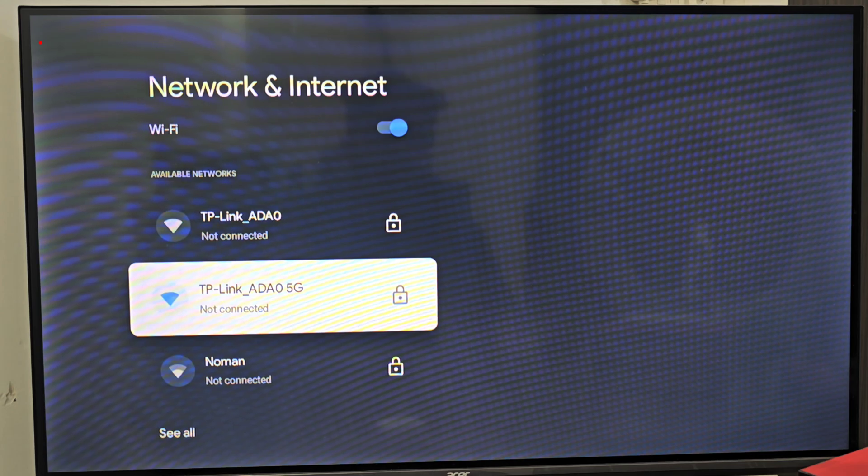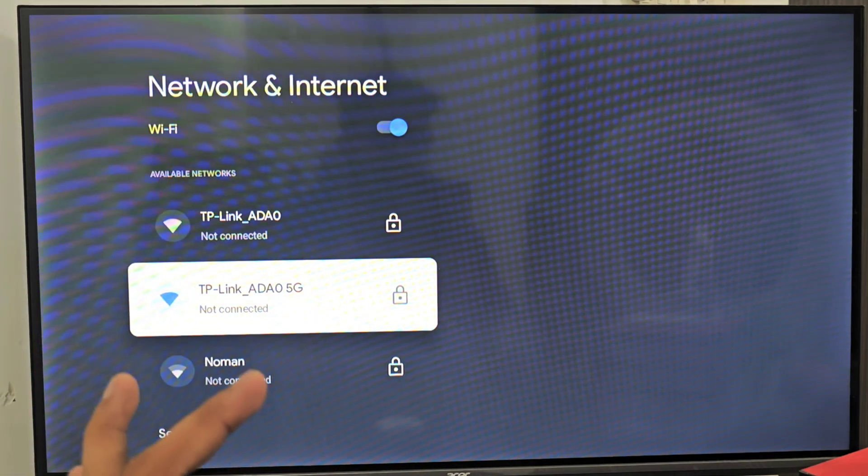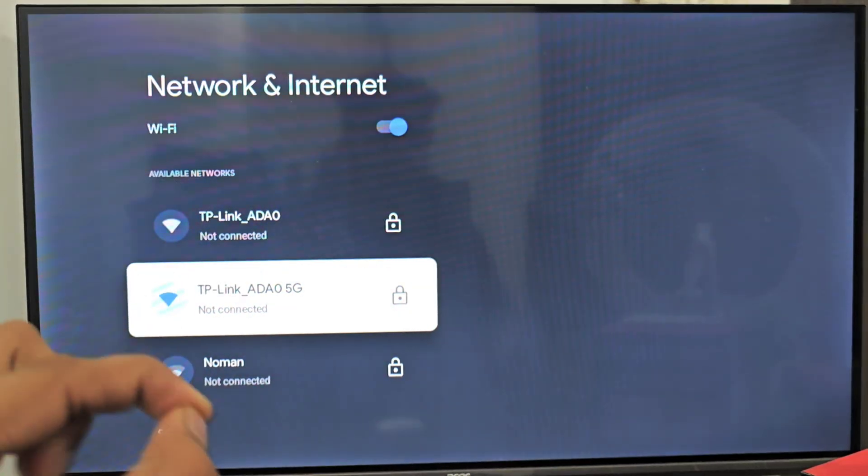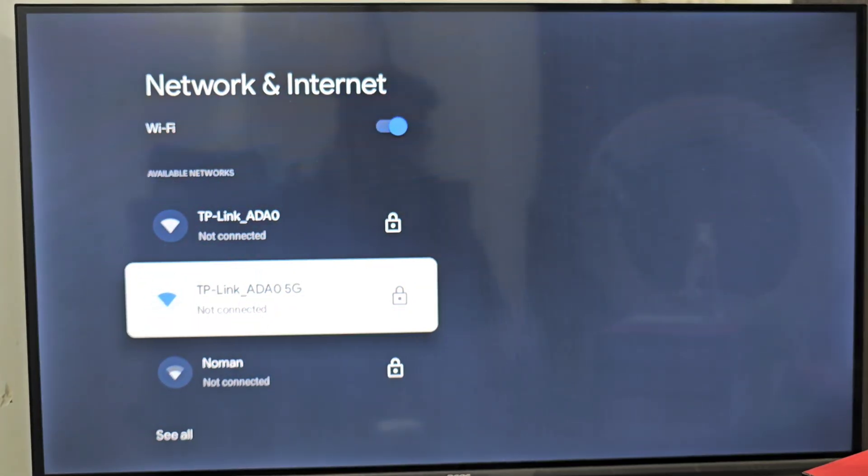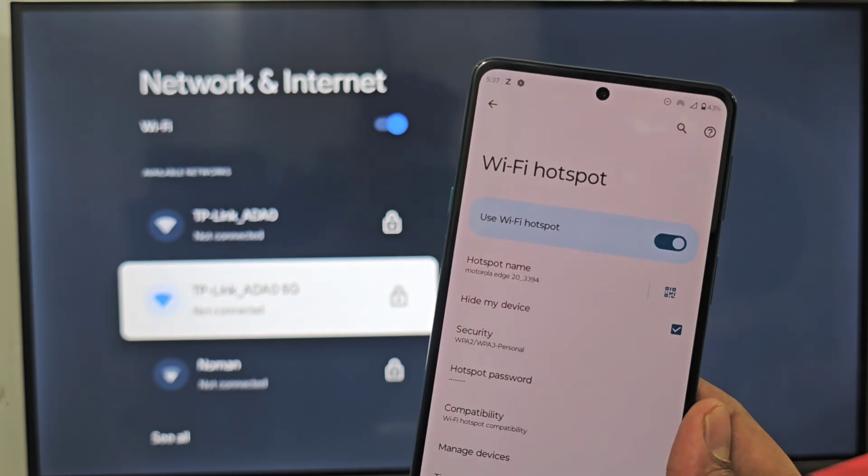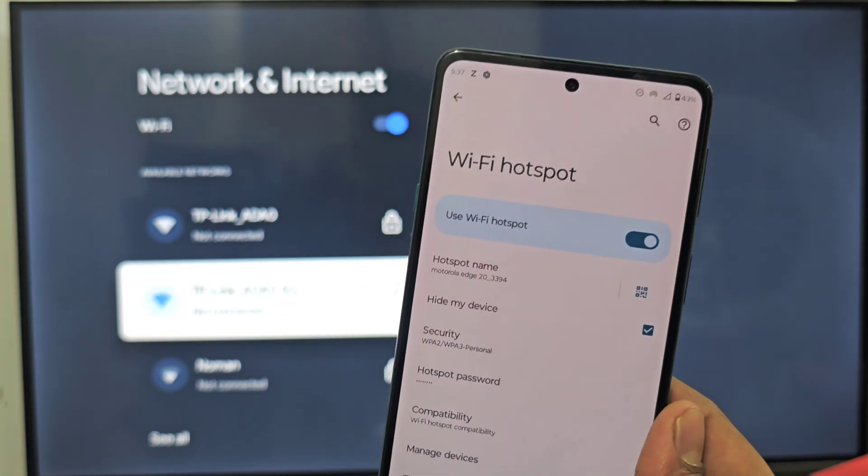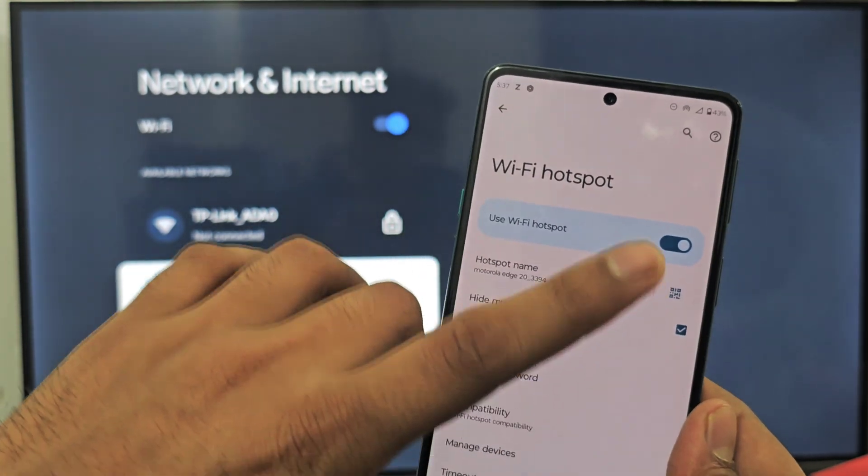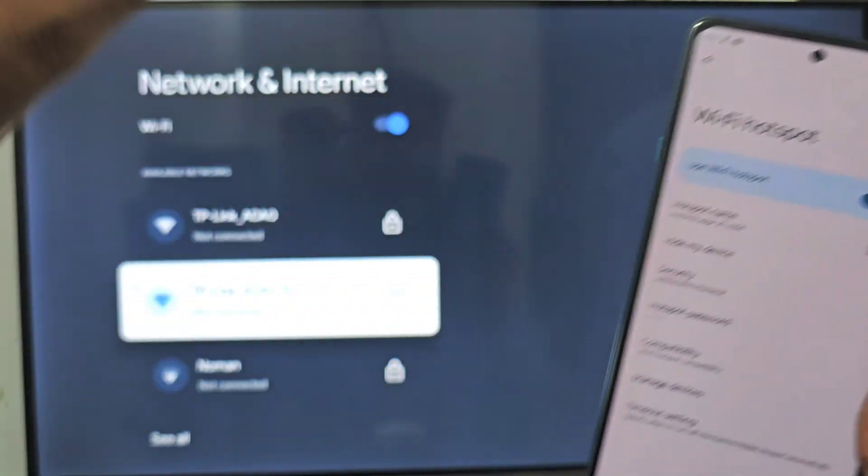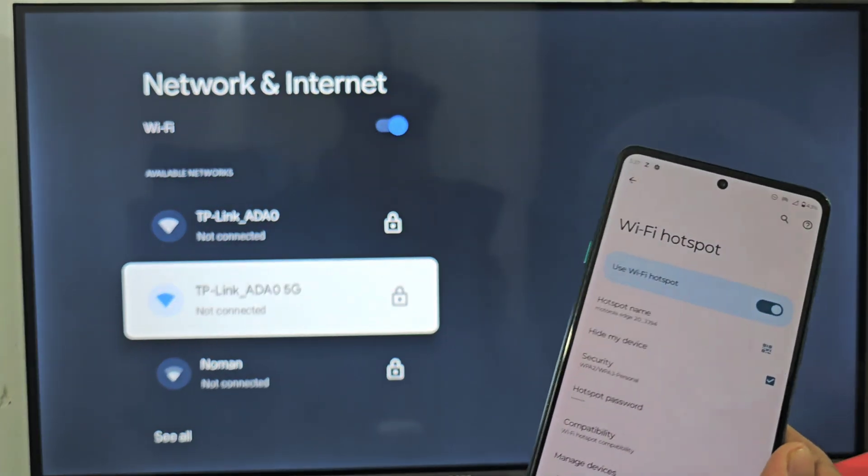How to fix Wi-Fi name not showing in Android TV or any smart TV. The main reason this problem happens is if you take hotspot from your phone. If you're using your phone hotspot as Wi-Fi in your TV, this problem occurs.